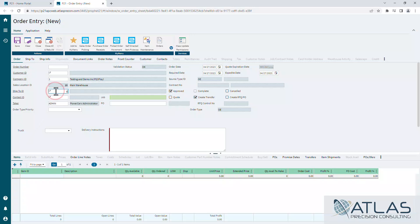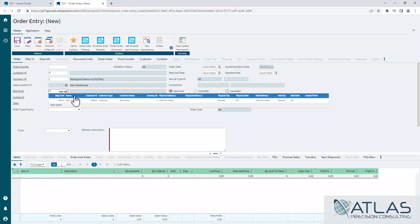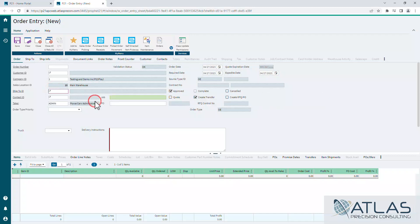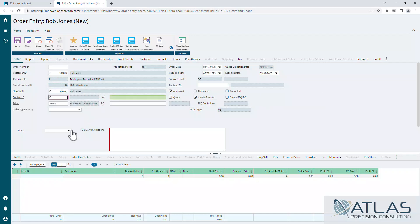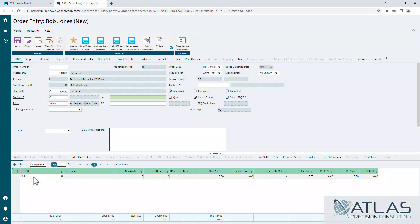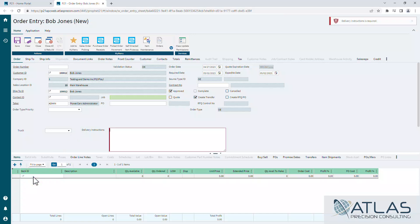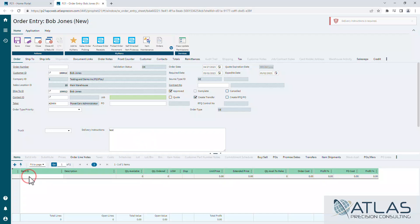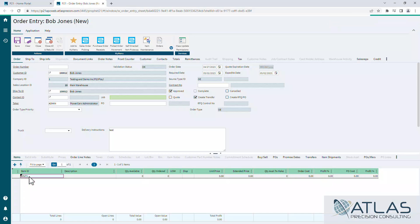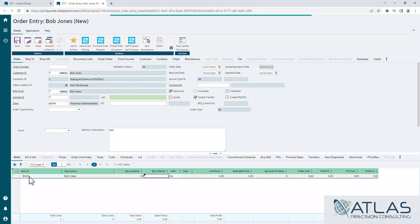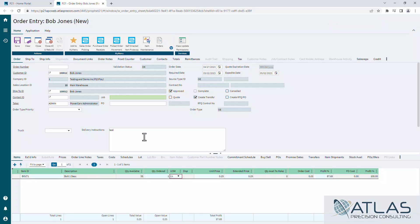So if I come in here now and try to enter in some items on an order, and I try to skip over that box and just try to put in a note, you'll notice it tells me nope, delivery instructions are required. So if I put tests in here, and I come down here and I add my item, it'll allow me to add the item.